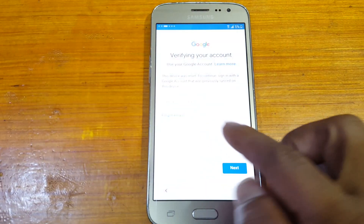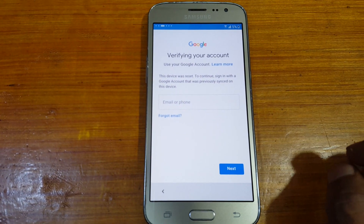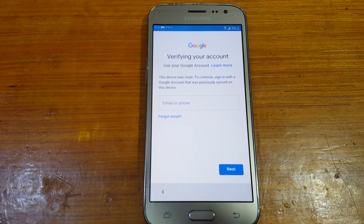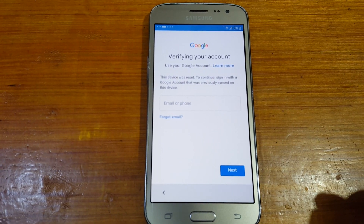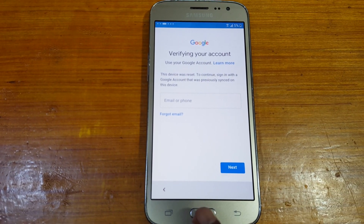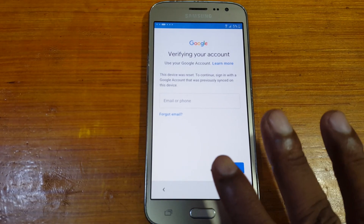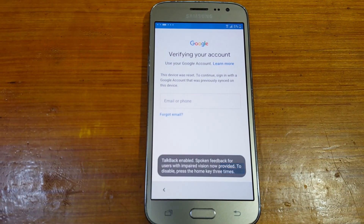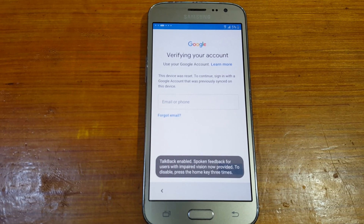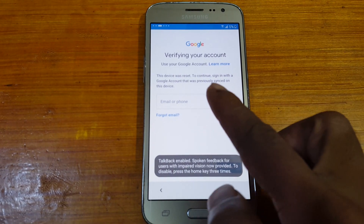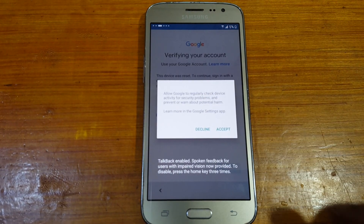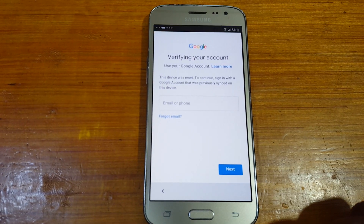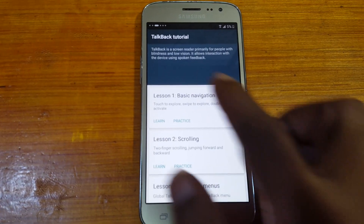As you can see, this mobile is asking to verify the Google account which was previously signed on this device. Press the home key three times to enable TalkBack and wait — a new screen will appear. Just accept it.